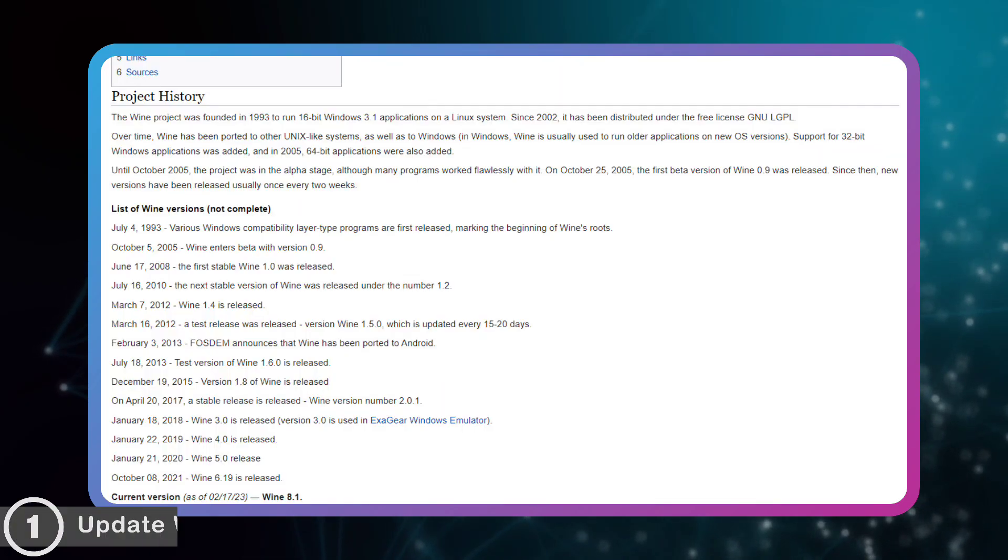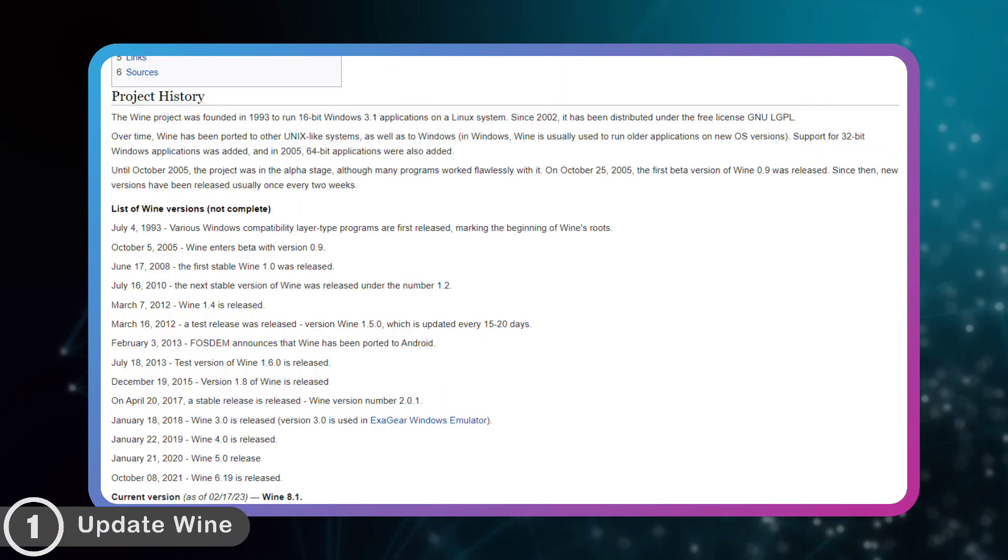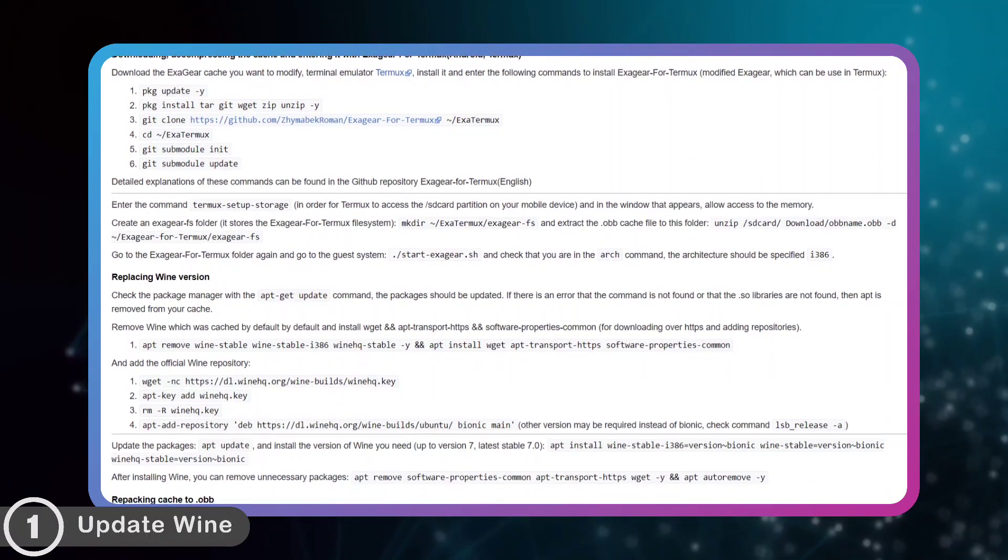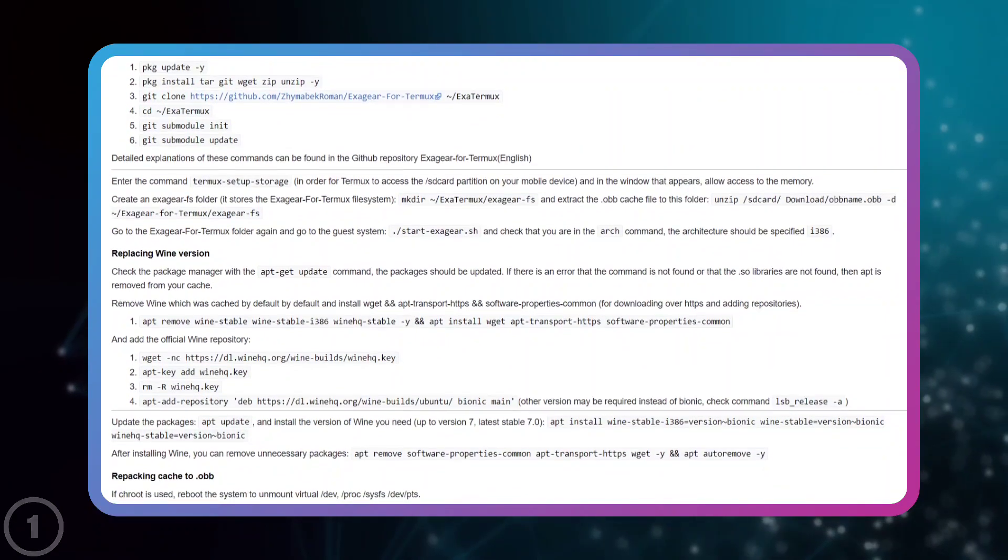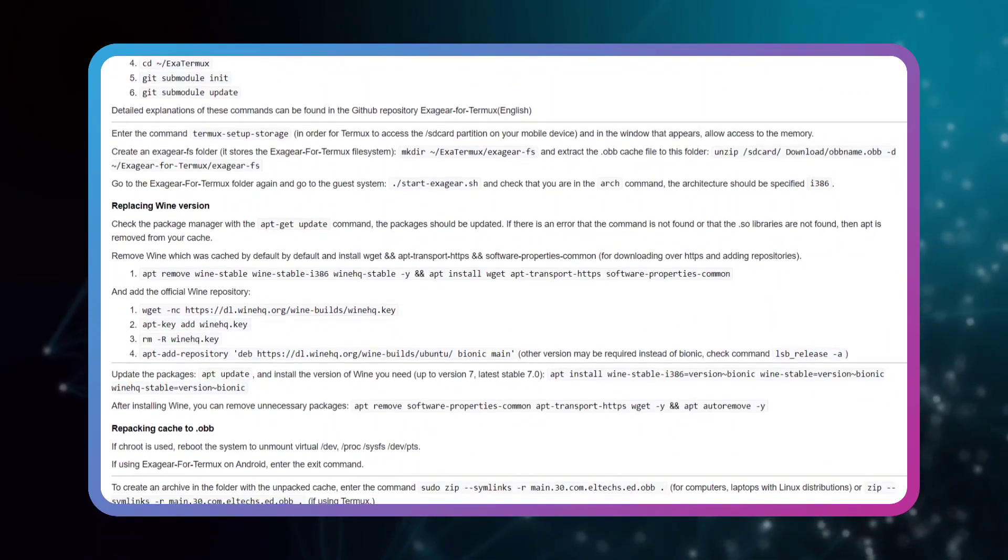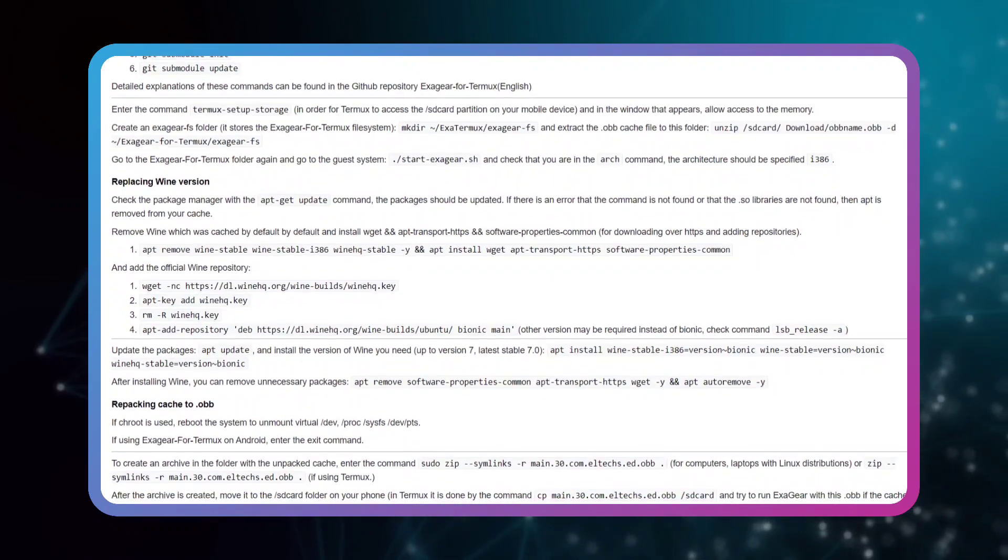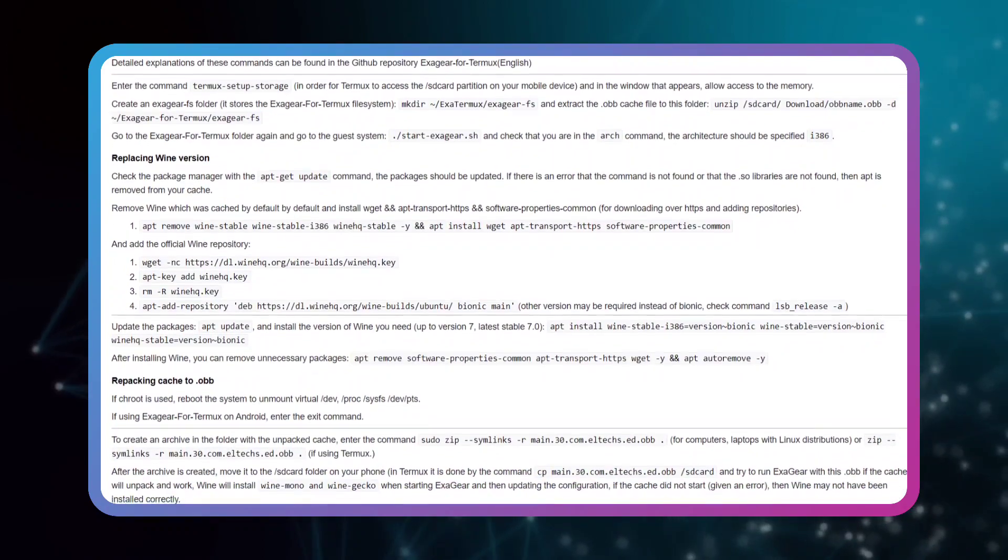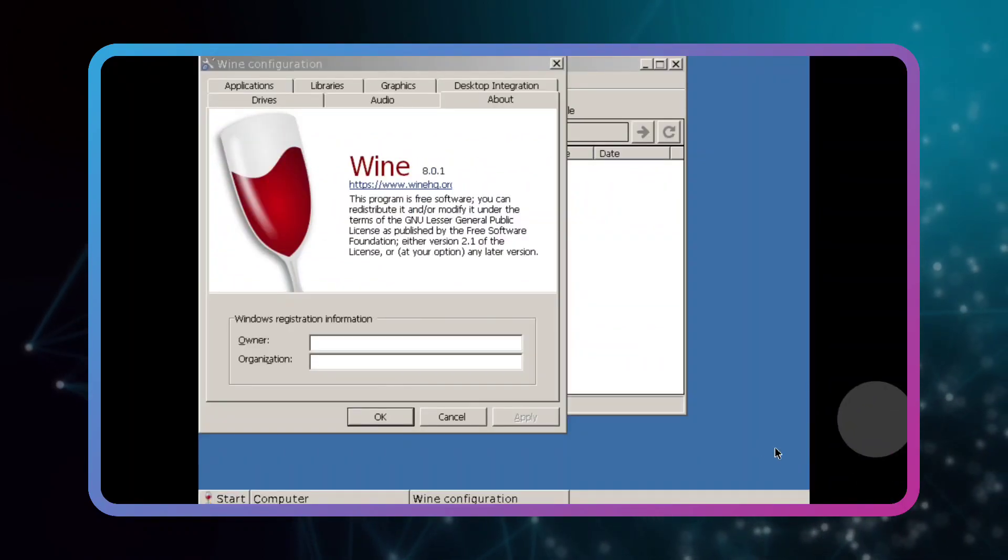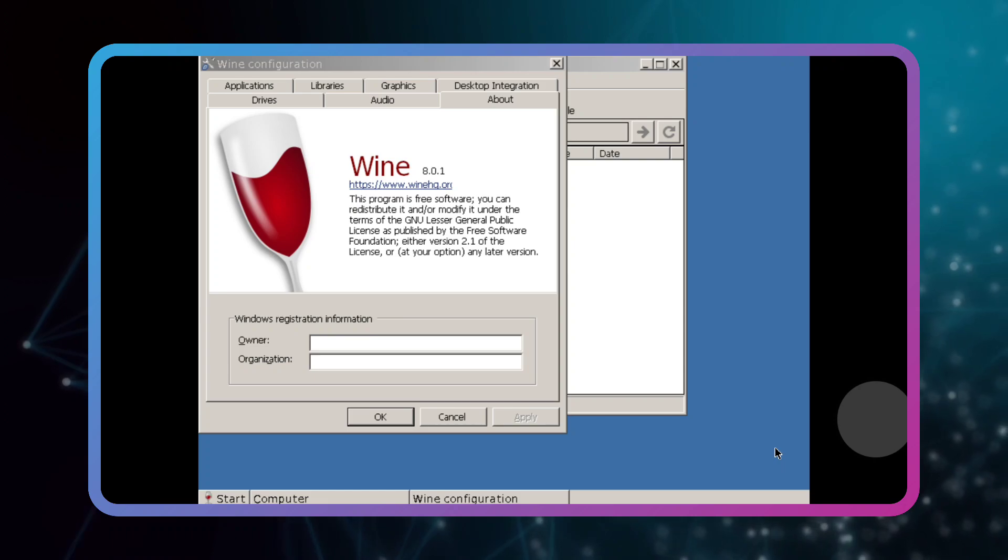Number 1: the possibility of upgrading the Wine version inside ExaGear from January 2020. ExaGear Emulator uses Wine like other emulators. In 2019, there was not such a thing as Wine version 6, 7, and 8. There was only one version, Wine version 3.